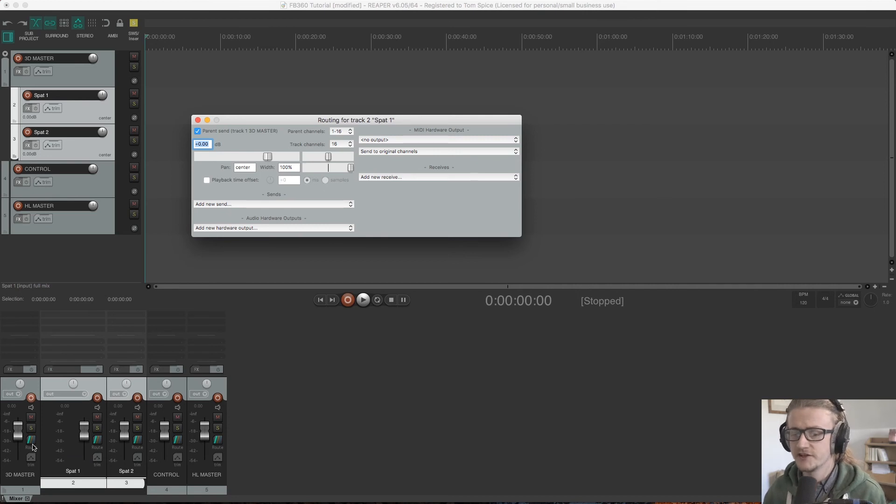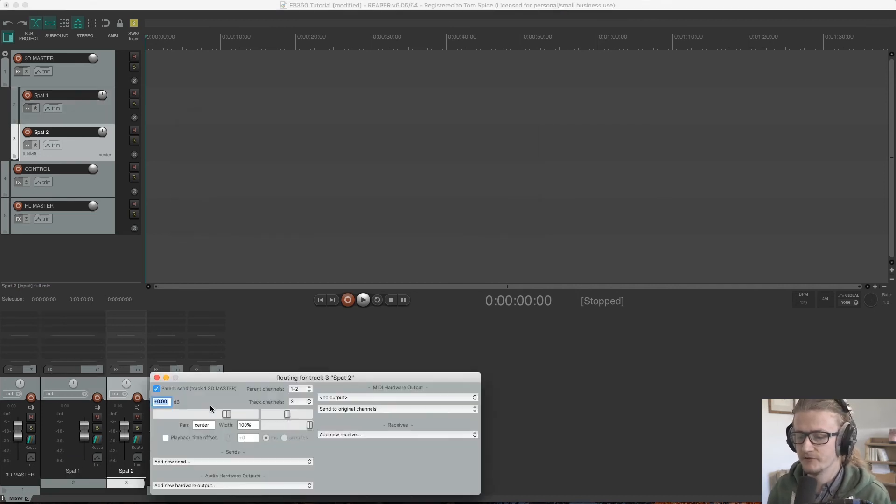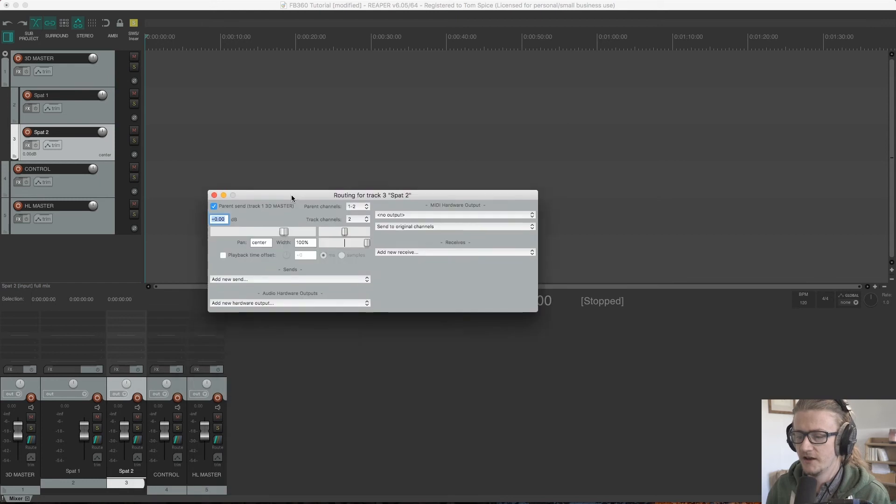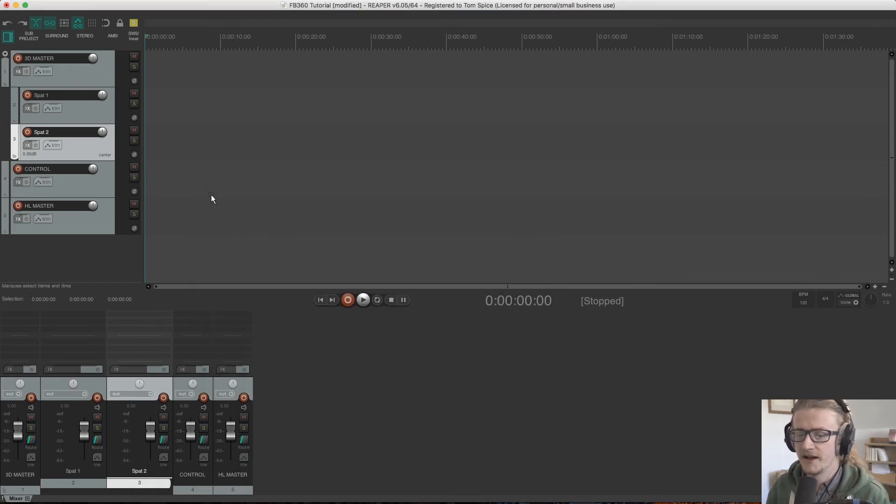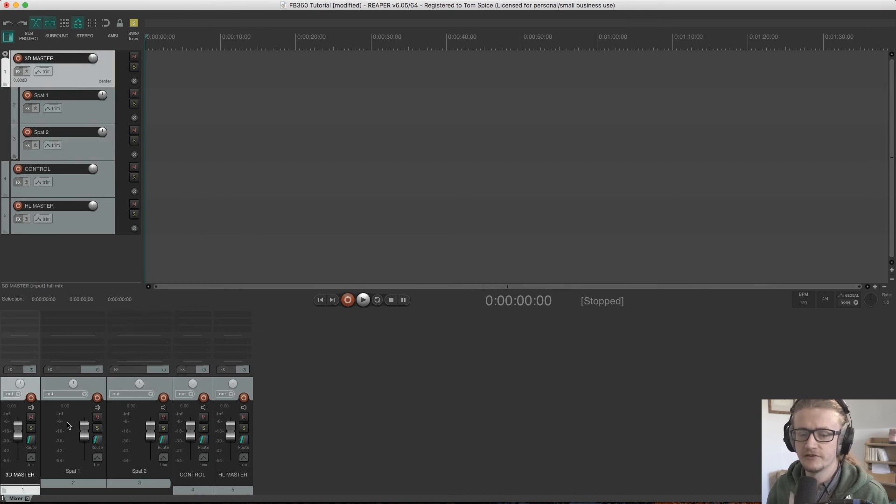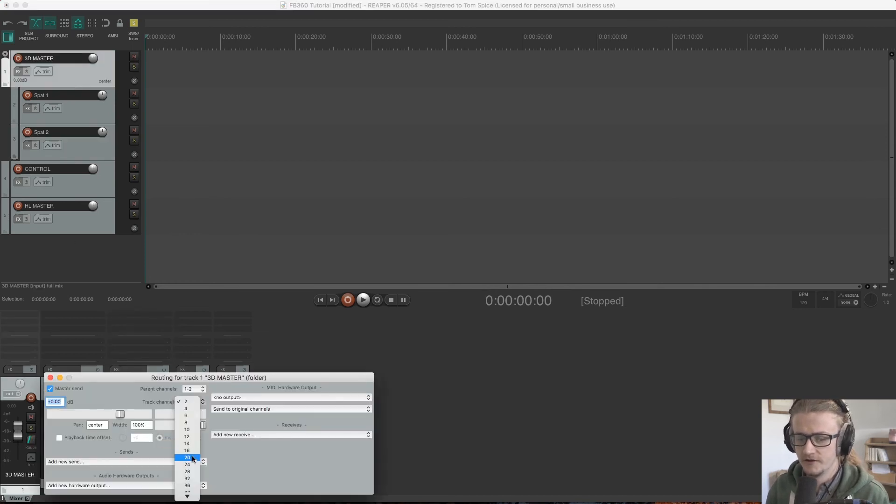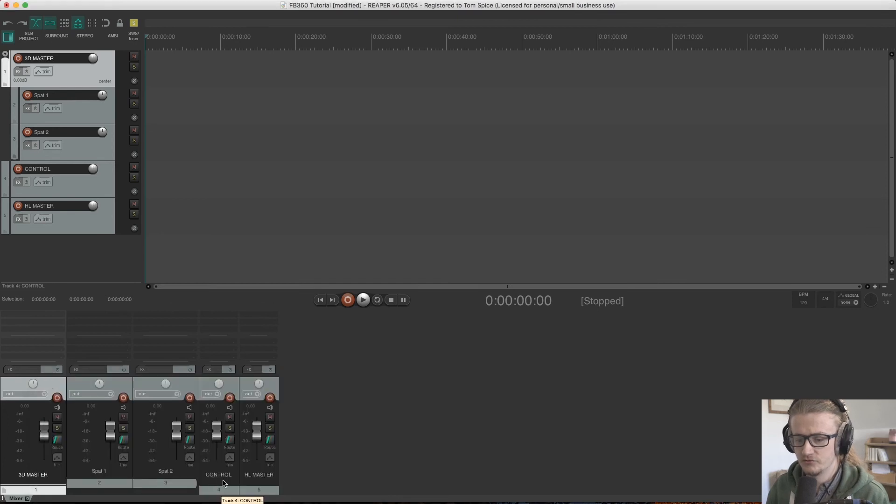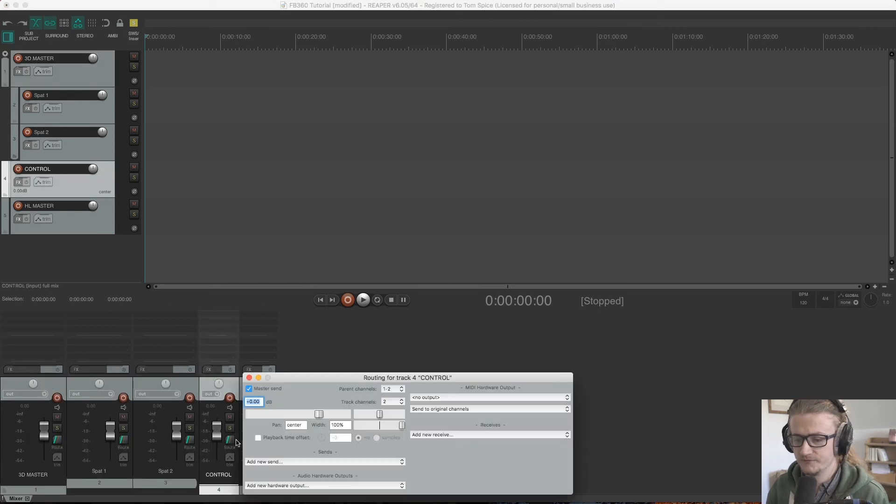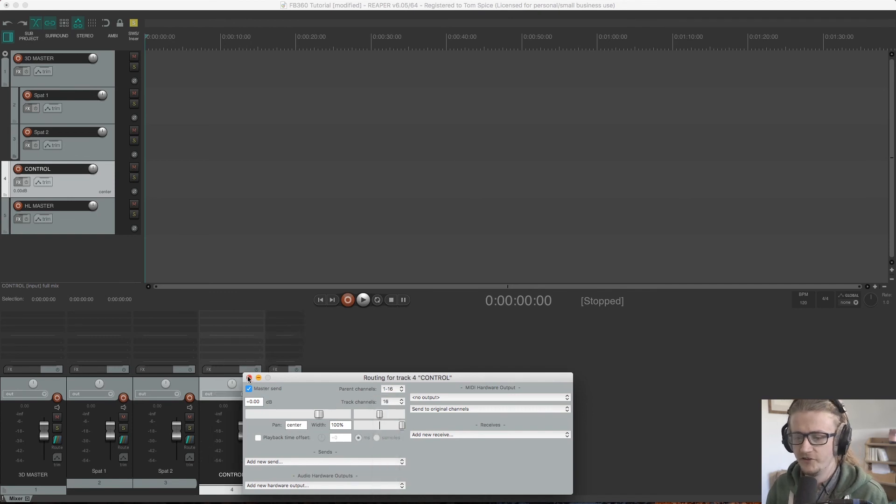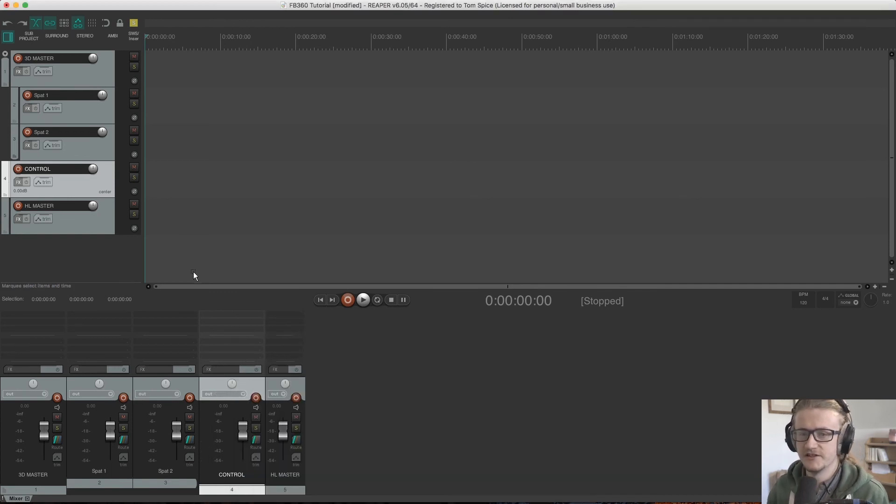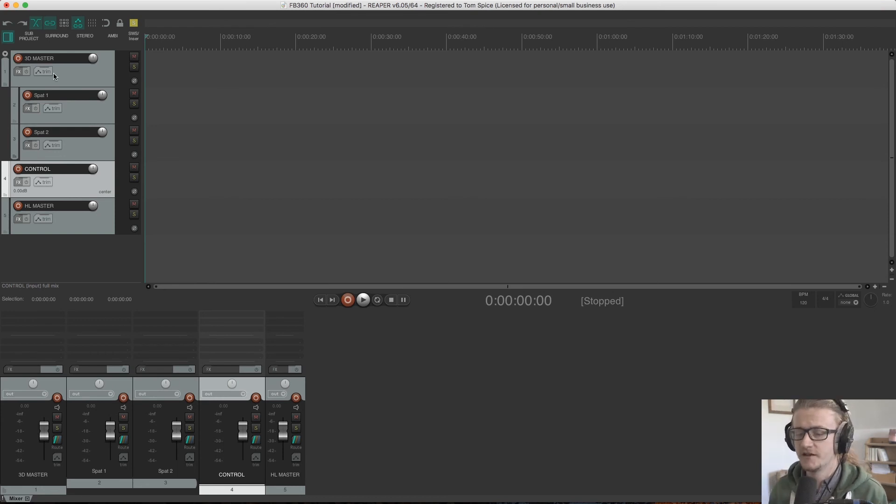So I'm just going to do that for both of our spatialized tracks. I'm going to open up the routing and I'm going to change the track channels to 16 on there. And I'm also going to do that for the 3D master channel and the control channel. So all of these channels are now set up to deal with third order ambisonics, 16 channel audio.